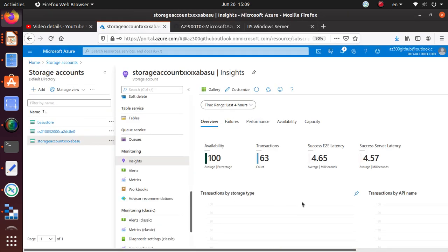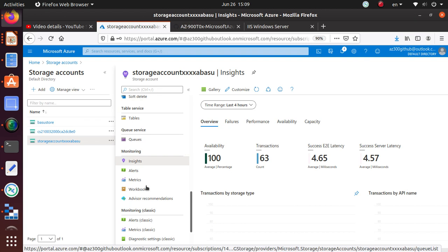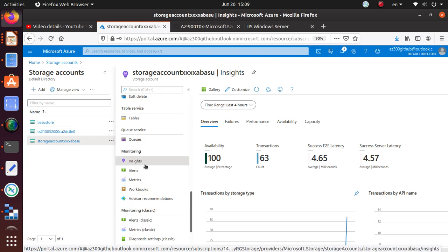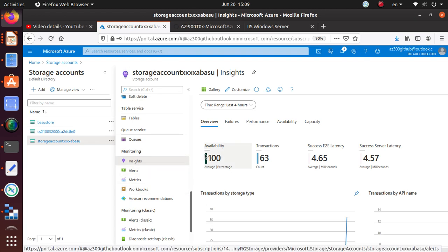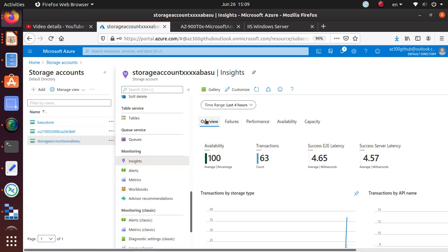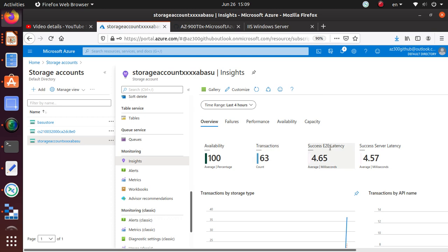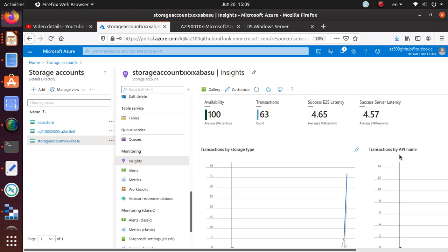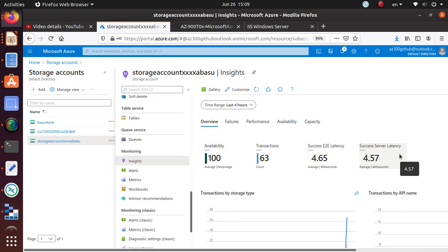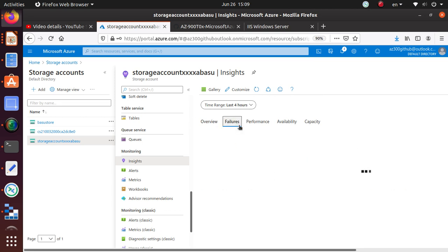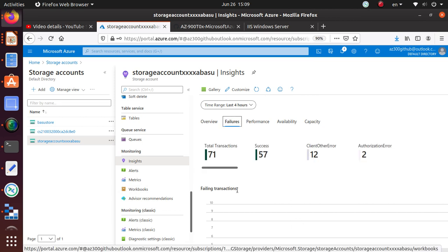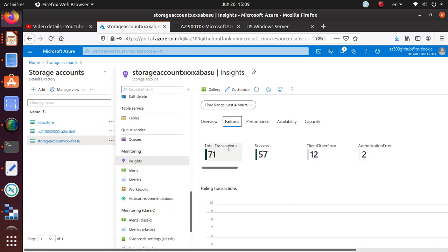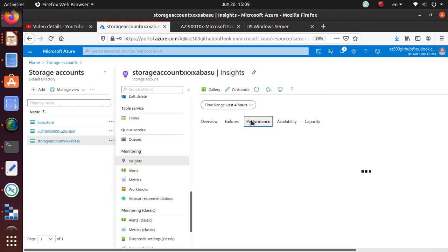Notice that there is information on failures, performance, availability, and capacity. If I go to insights under monitoring for storage accounts, you have information about availability - it's 100% available all the time, transaction success, and latency information. Click on failure for failing transactions.